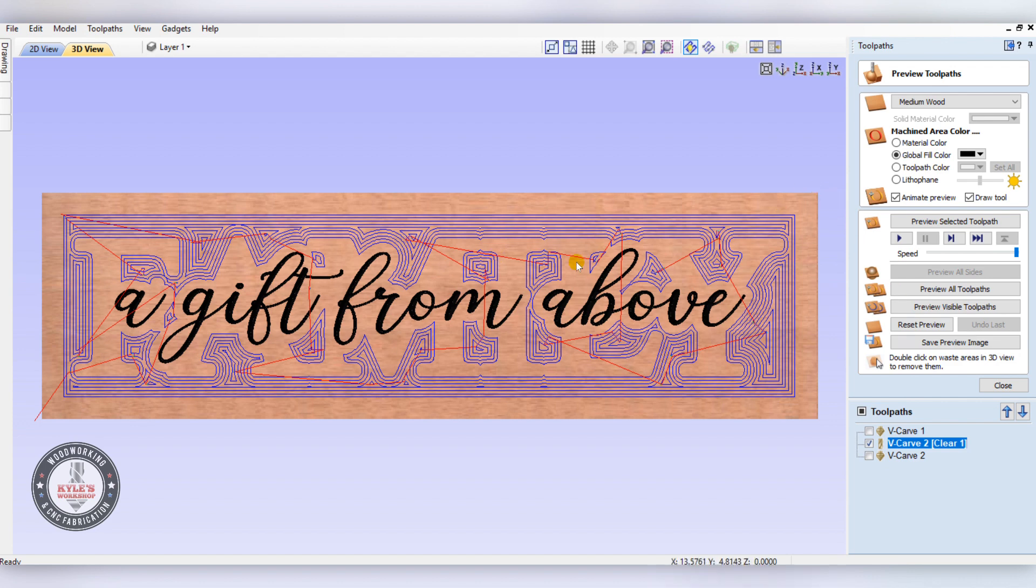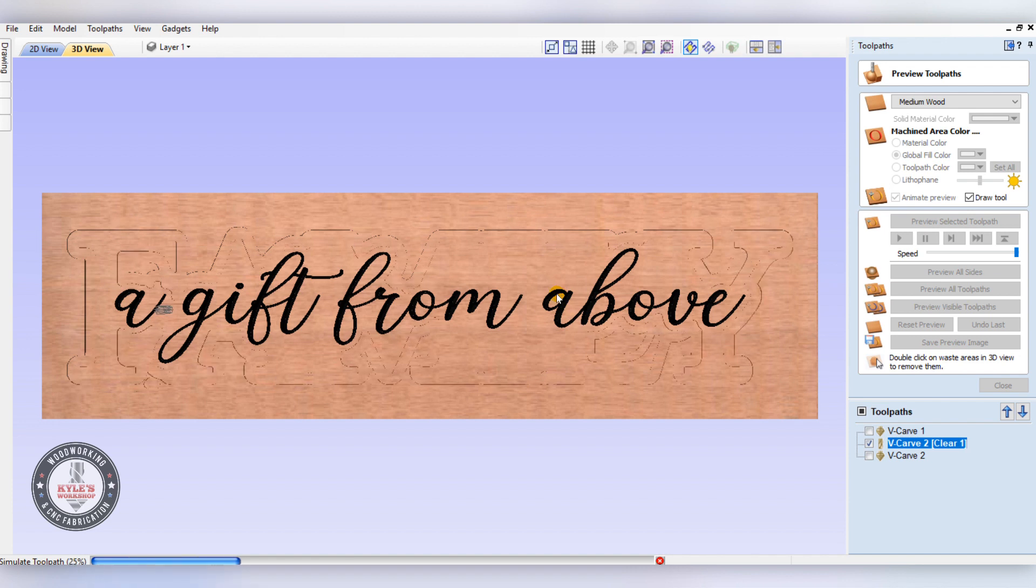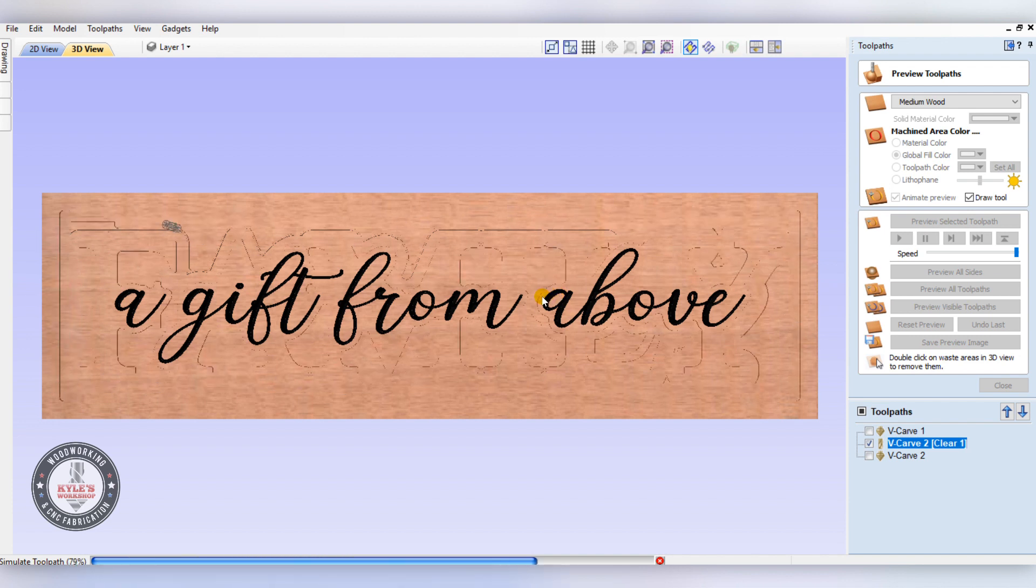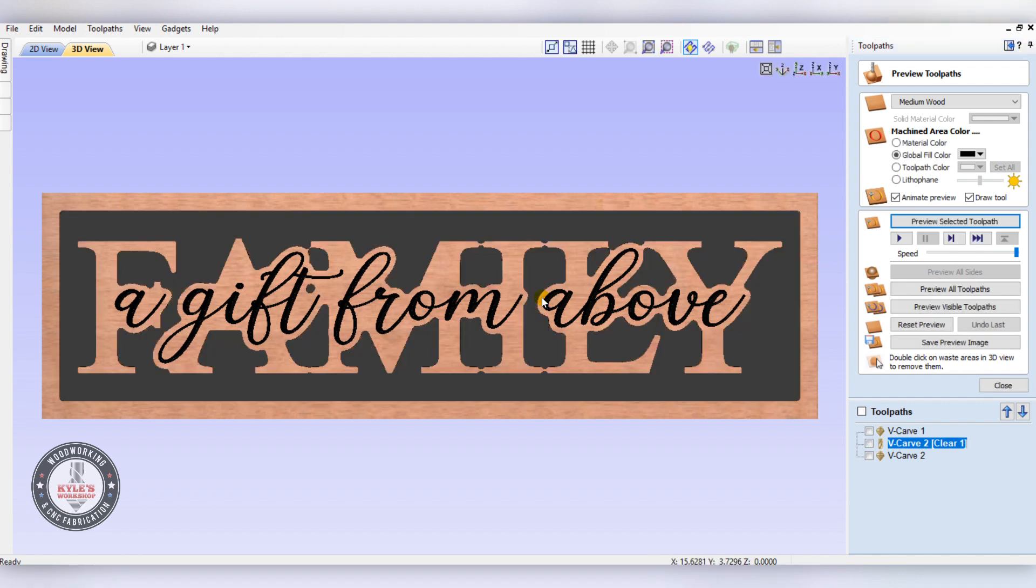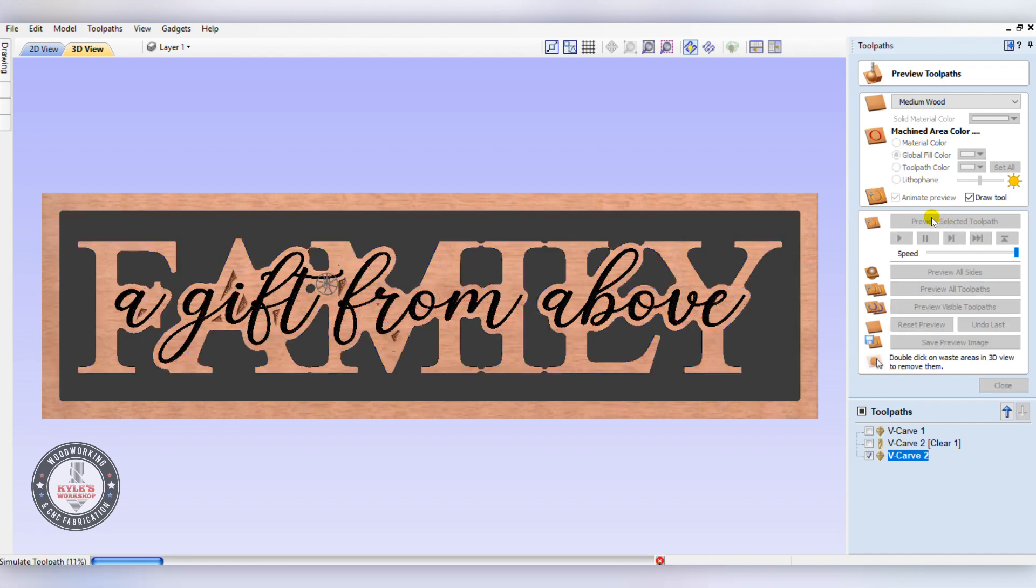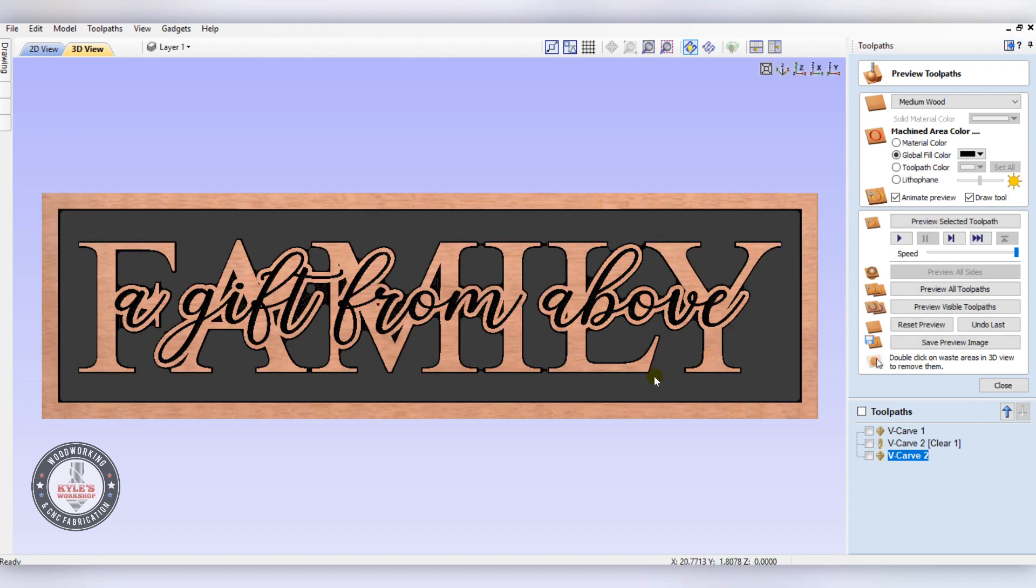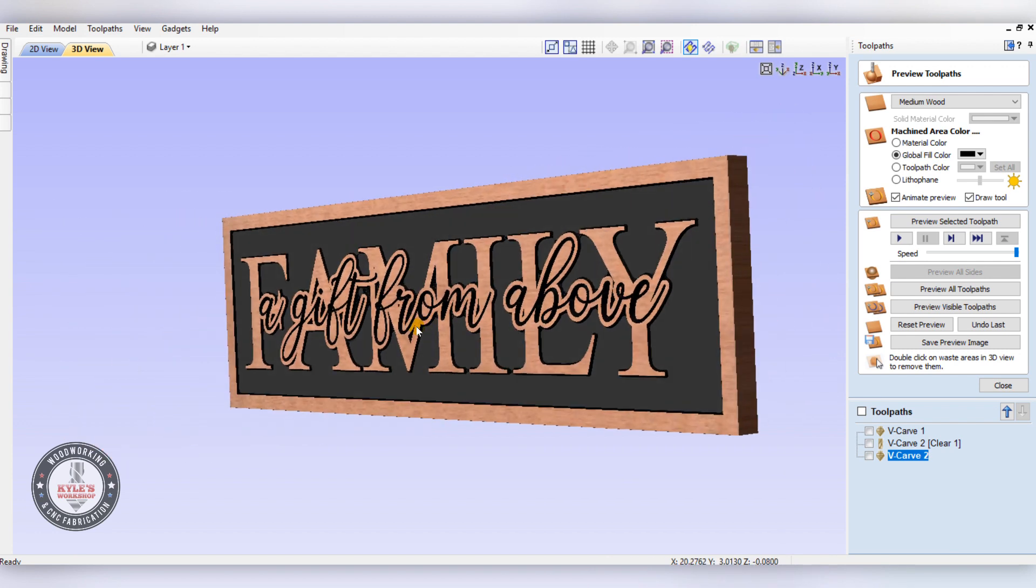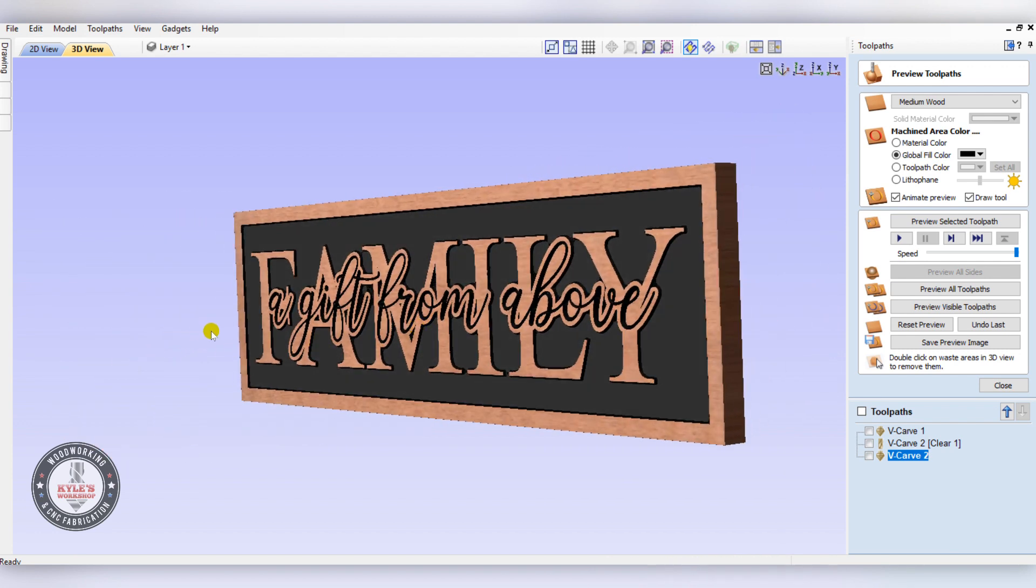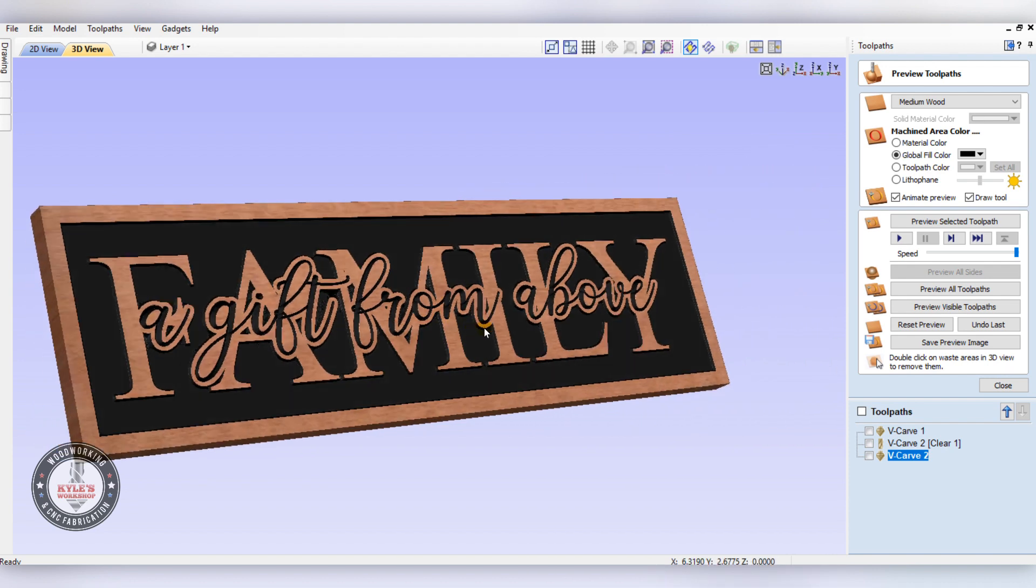Now that gave us two toolpaths - one's for the quarter-inch bit, one's for the 60-degree V-bit. We'll check out the quarter-inch first and preview. As you can see, it took out most of the material there. Now we'll come to our 60-degree V-bit, and that's going to come in and clean up all these little areas and around all the edges. We'll preview that, and there we go. Now we can rotate it and it looks like it worked pretty good.